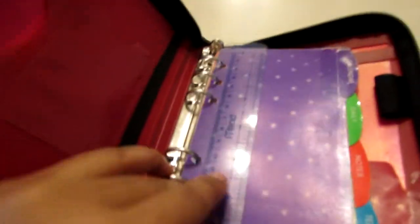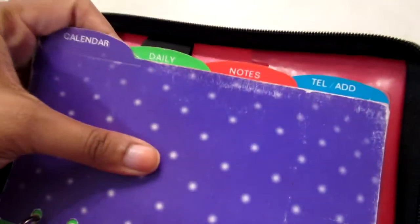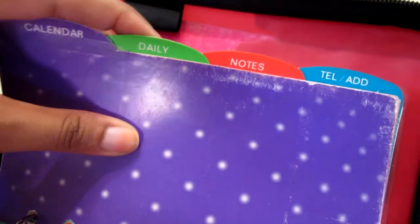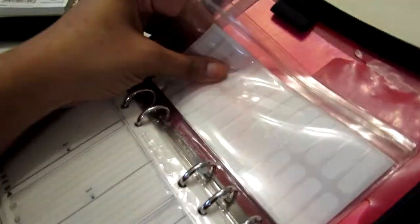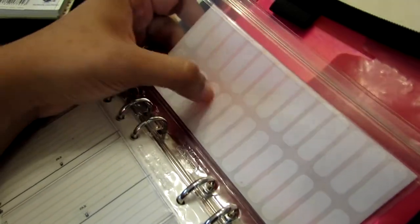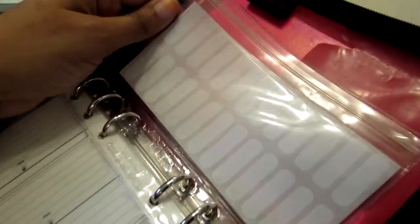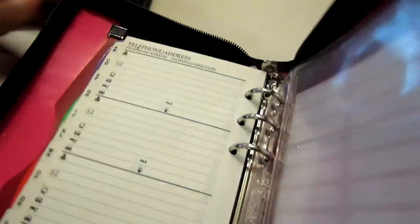And it came with the ruler. The four sections here. Calendar, daily notes, and telephone. It also came with a business card holder. And a zip pocket with these stickers in it that I never used. But maybe I'll be able to use these in the Filofax as well.